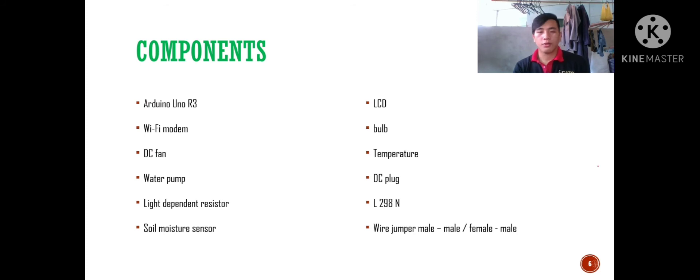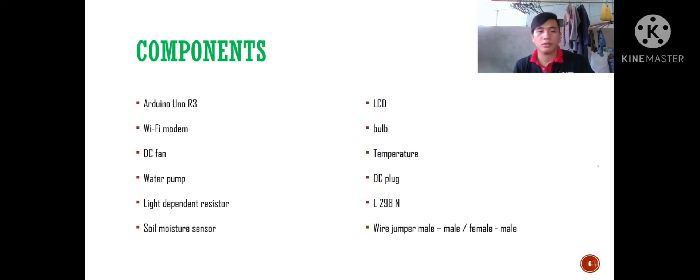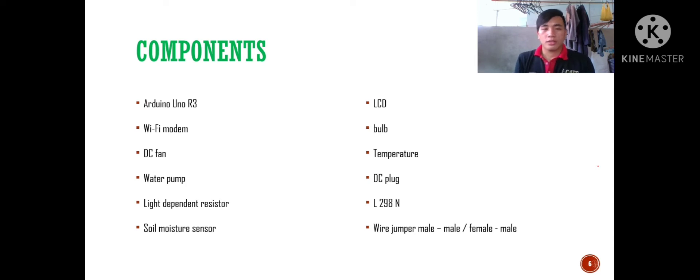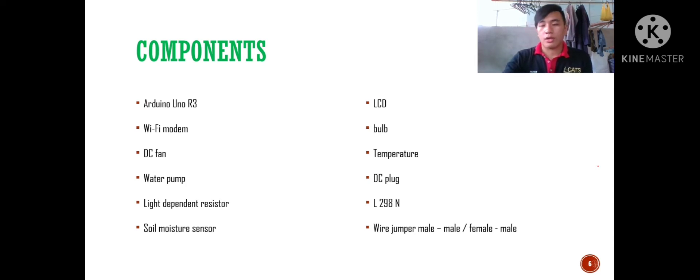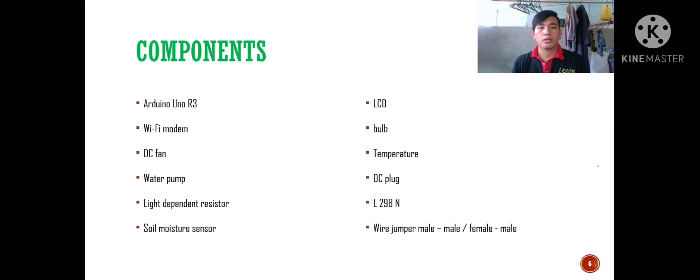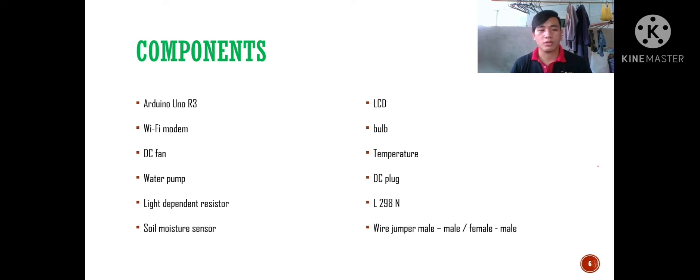From here I will carry on from my friend's presentation. This is the component for our project, the greenhouse monitoring and control system.